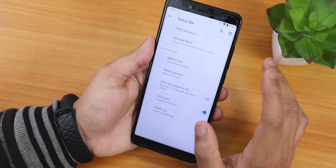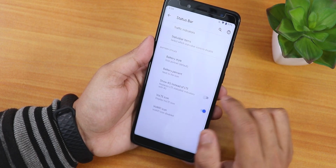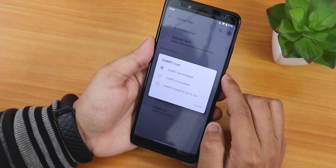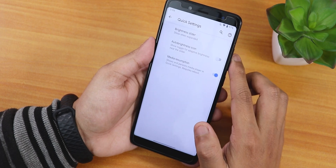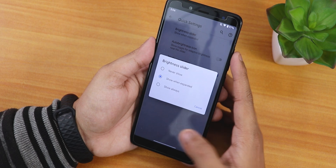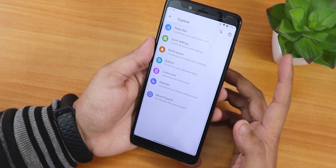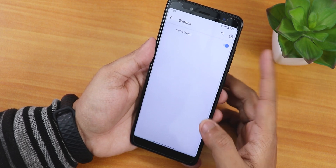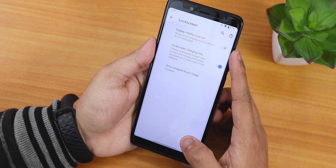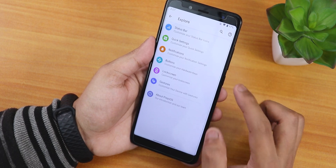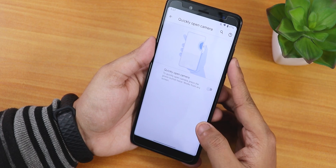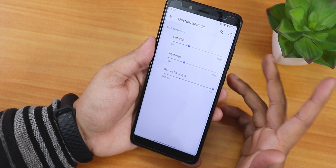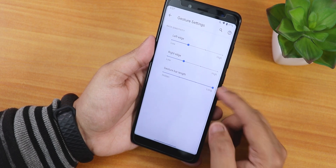The battery percentage can be set next to the icon. There's a VoLTE icon and Wi-Fi icon enabling option. In quick settings we have a brightness slider with show-when-expanded or always options, plus an auto brightness icon. Under notifications there's less boring heads-up and notification sound if active. In gestures we have quickly open camera from the lock screen. System navigation gestures include Android 11 edge gestures with a gesture bar length changing option — currently set to long.